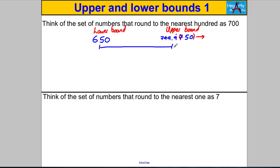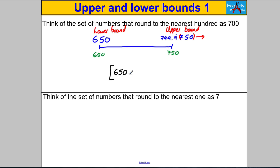The lower bound is the smallest number that rounds to 700, and the upper bound is the biggest possible number that rounds to 700 to the nearest hundred. Mathematicians are lazy — they call the lower bound 650, and because they can't be bothered to write 749.9 recurring they just write 750. But when they write 750 as the upper bound, they mean a number just a tiny bit smaller than 750. The best mathematical way is interval notation: a square bracket to include 650, then a comma, then 750 with a curly bracket to show 750 is not included.